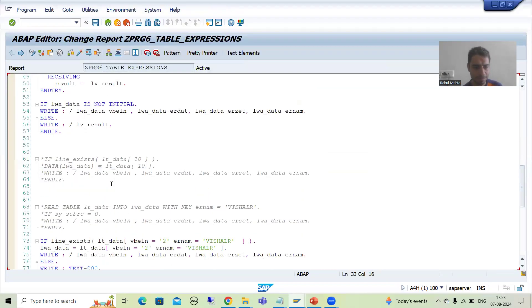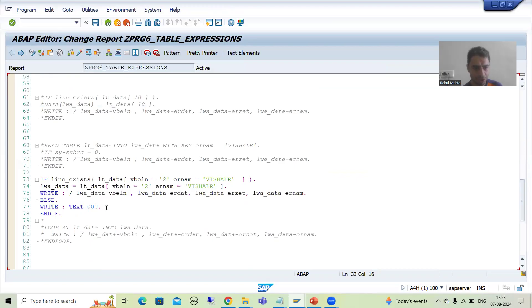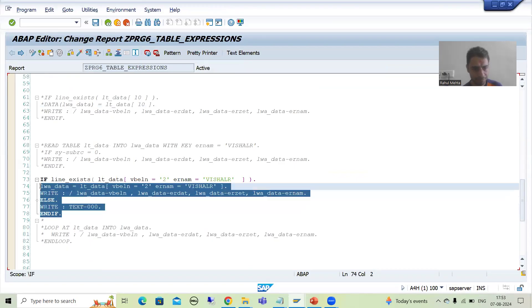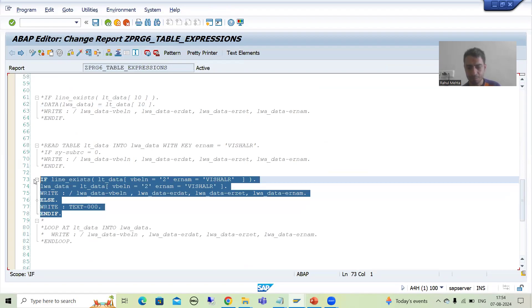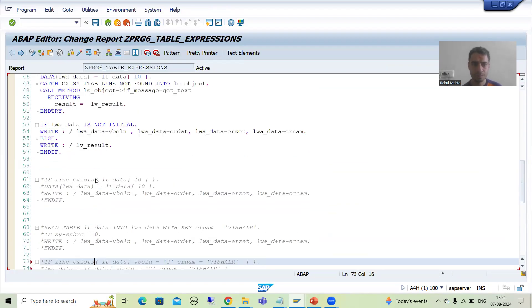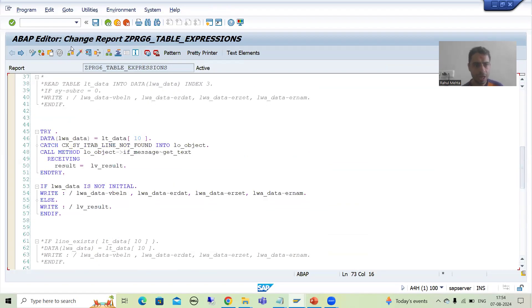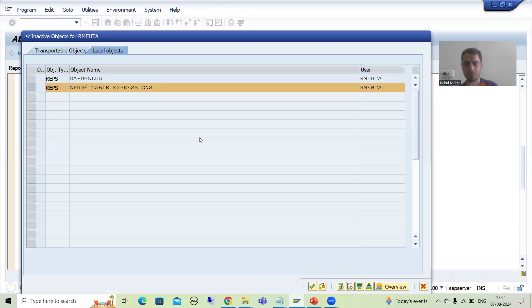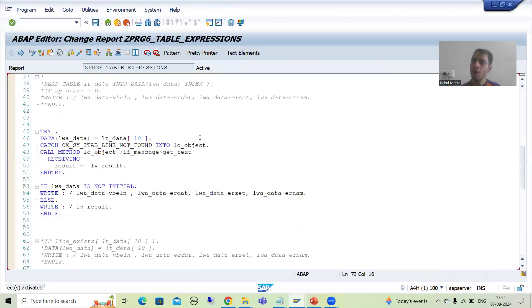I will comment out this part of the logic. Now I will activate this program. The positive part is done.